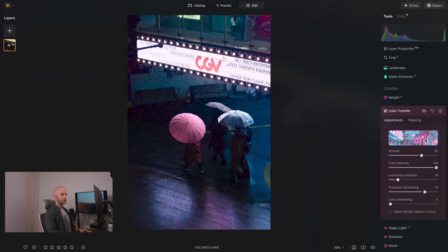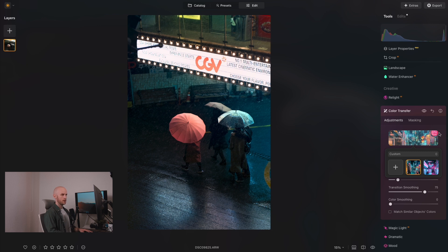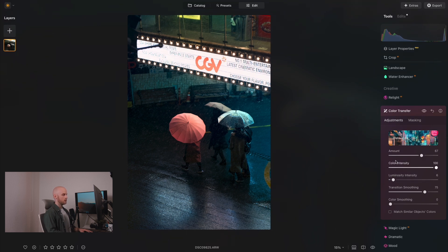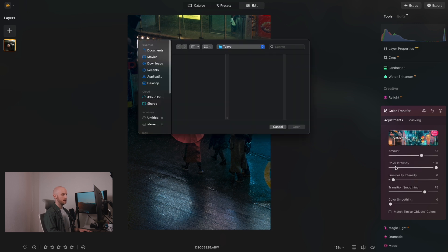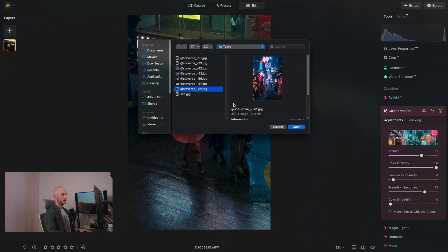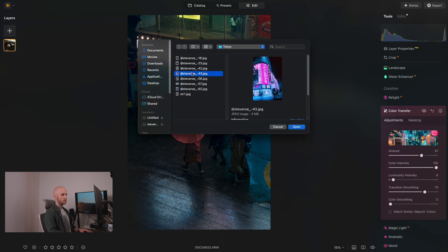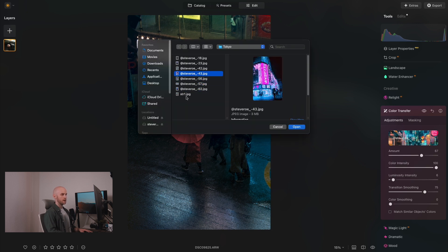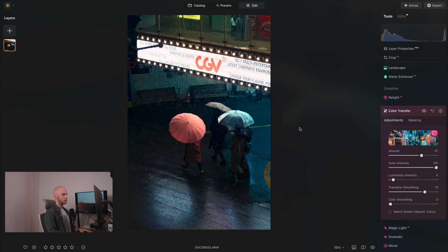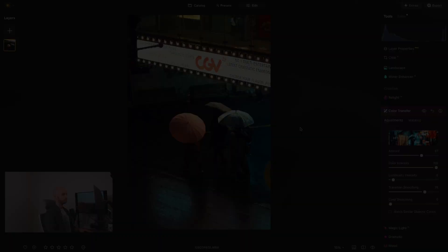But I also want to try out other references too, so I'll go ahead and apply another reference and I think this one suits the image a lot better. Let's also look at how to add more references, so I can click the add button here and I can go inside of my Tokyo folder that I've created and simply open up any images that I want to try out.